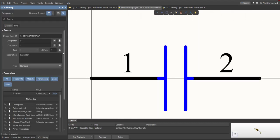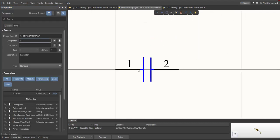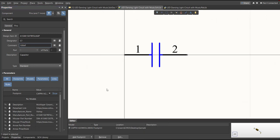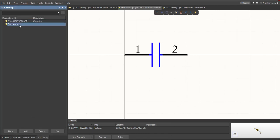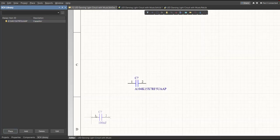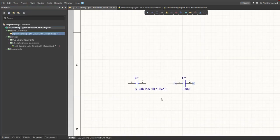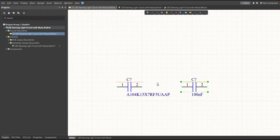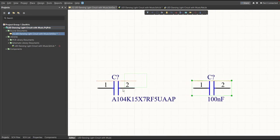The next thing we need to do is edit the comment. Since this component is 100 nanofarads, we will put the value of the component in the comment field, then save. It is much better to edit the comment because, as you can see, it is much more readable when we place it in the schematic doc — this is the original and this is the edited one.